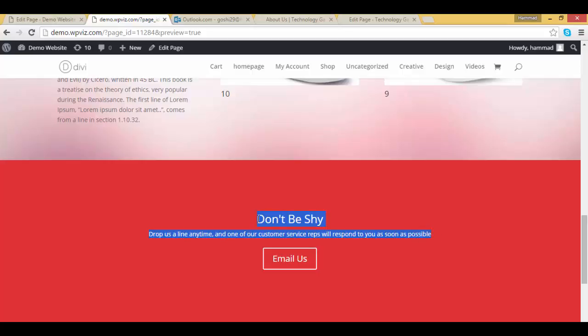Professional call to action you can use it on your website at any page. That's it, thank you very much. Please subscribe to our channel. Thank you.